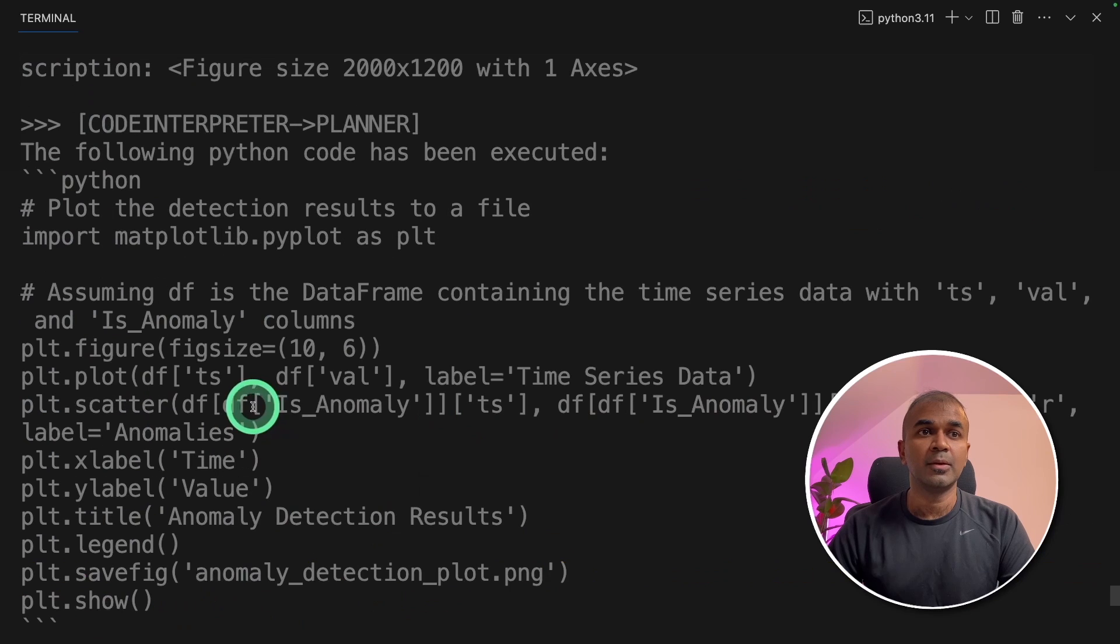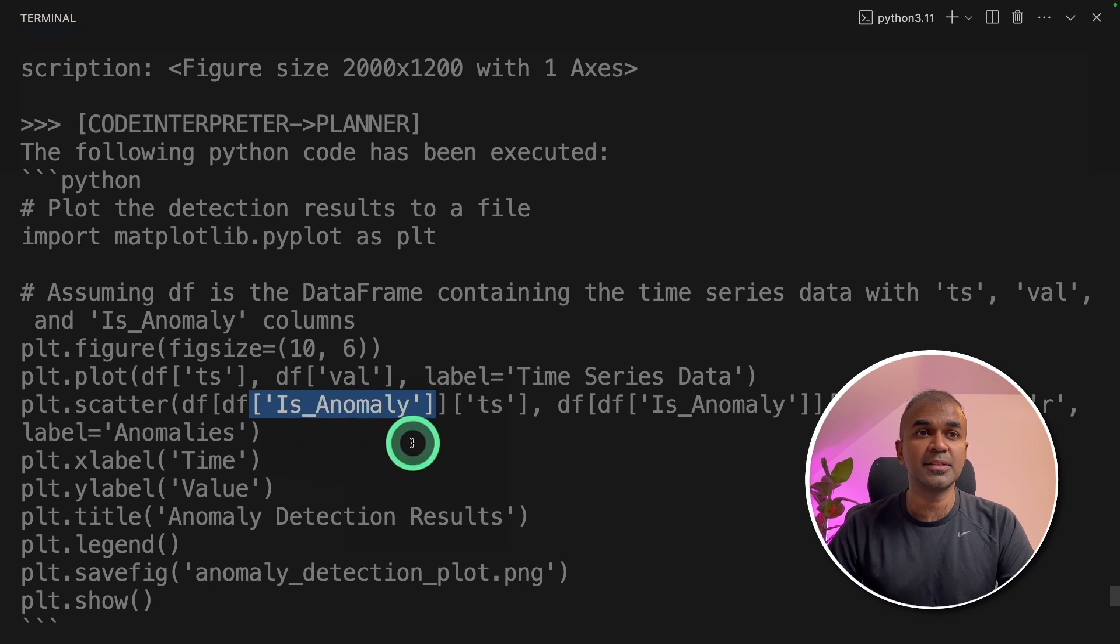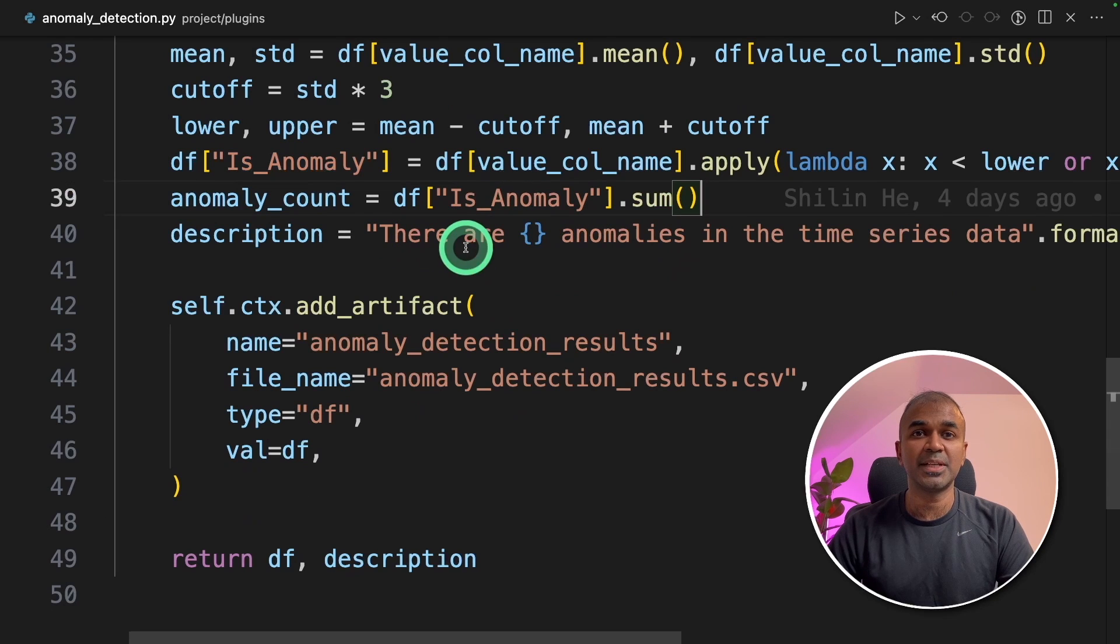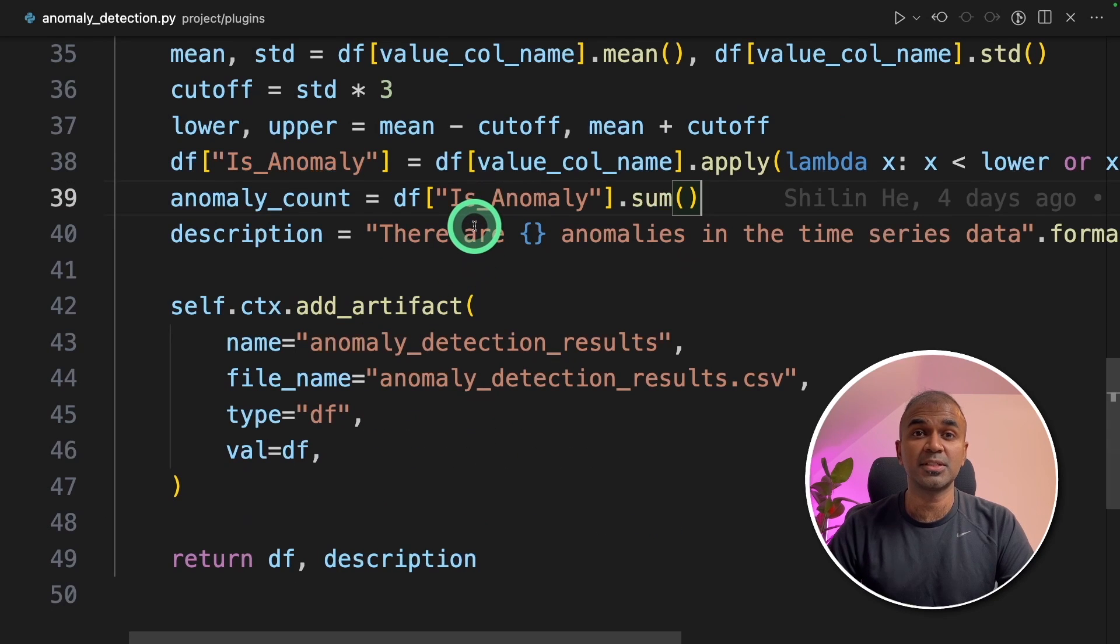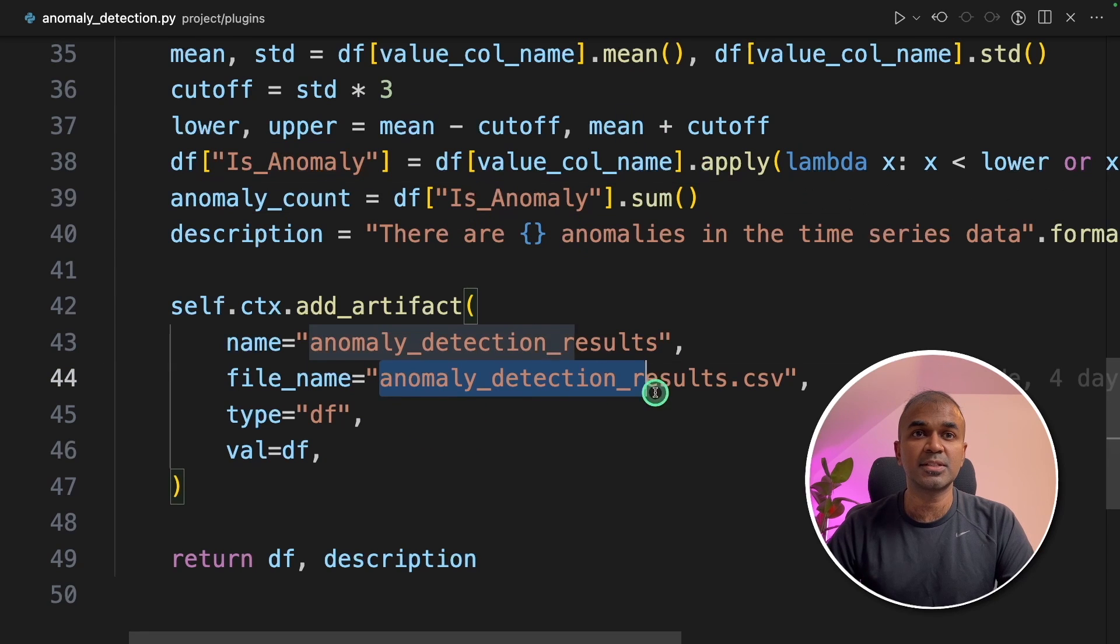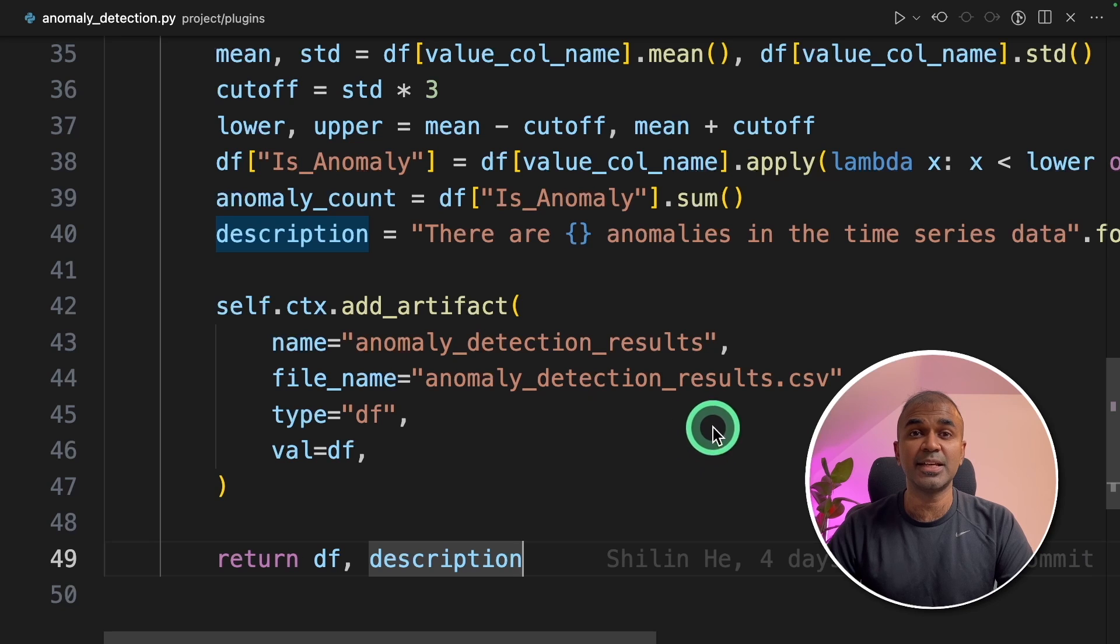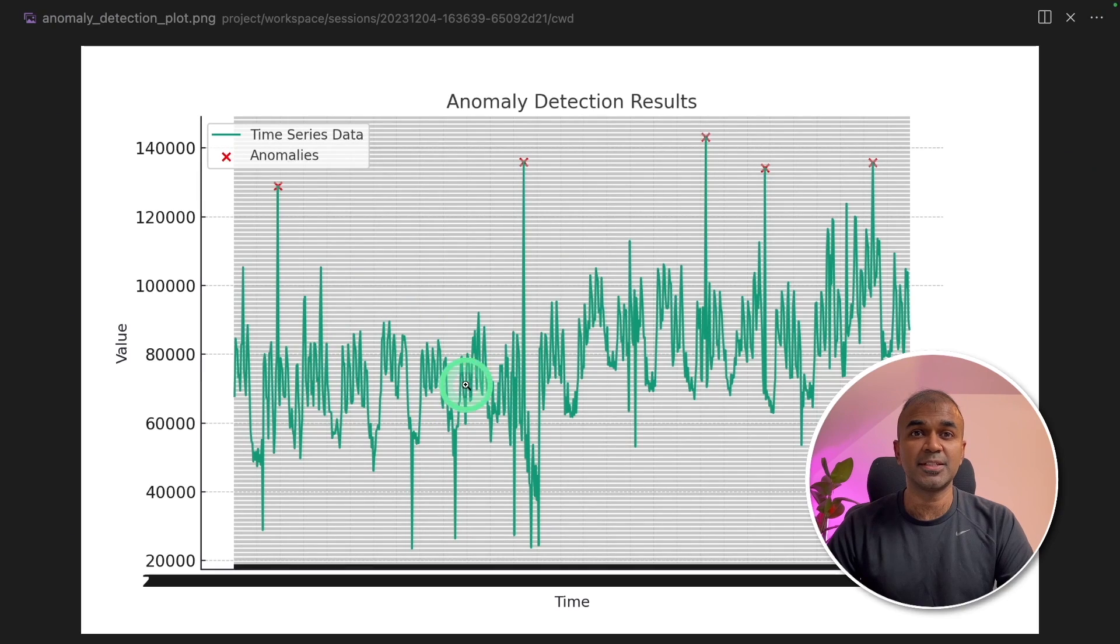This we can see from the log. If we go to the terminal, we can see the Taskweaver called this plugin and added this is anomaly column. This column tells whether there's anomaly or not for that particular row. And finally, it returns the .csv file. This CSV file is ingested as a data frame to give us the final graph, which you can see here.